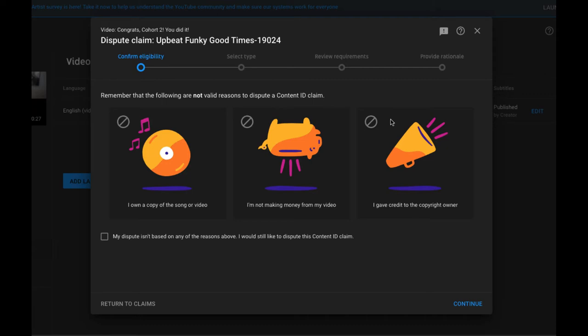So this is what the dispute claim looks like. Basically you'll want to follow the link in the email or if it happens when you upload the video, follow the breadcrumb trail and click on dispute claim.